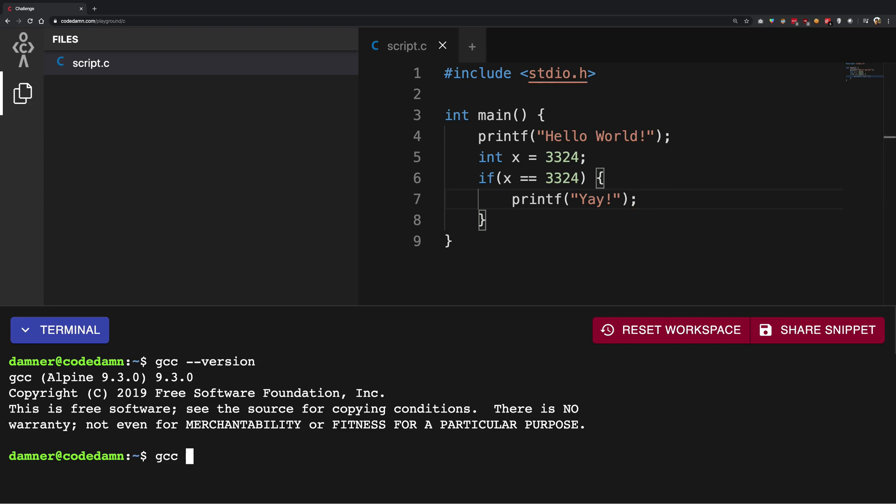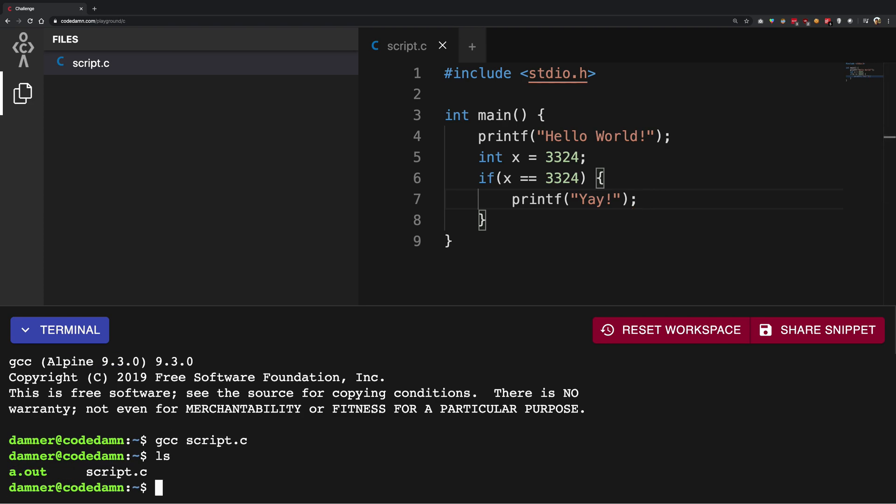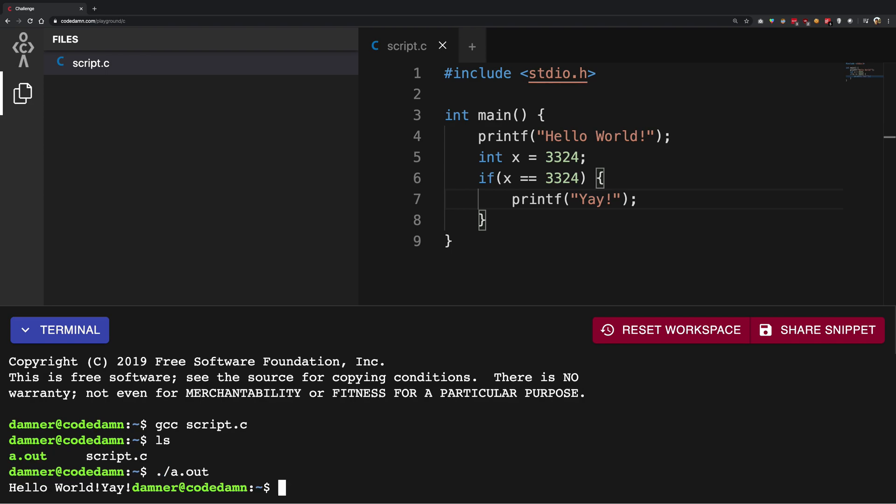I can write GCC script.c, you see that I get the a.out file, and I can run this on my bash terminal, and I get hello world. And yay, just like you would expect it to.